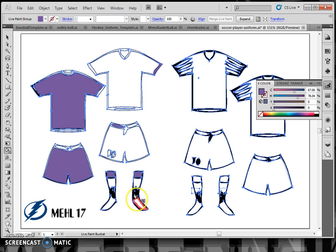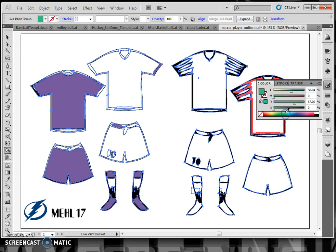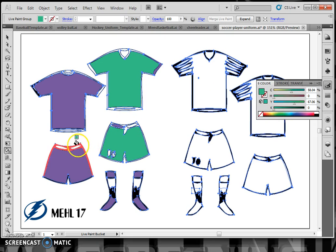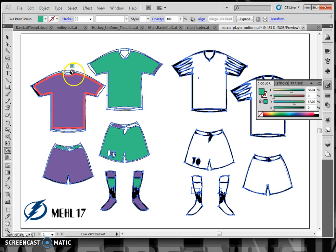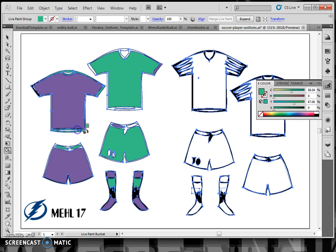I'm just going to choose a couple of colors here. I have my purple selected and I'm going to choose another color and click on the other components of that uniform. You can see how quickly this colors your uniform — you can get into all the little tiny bits and pieces to create a better design, but I'm just doing a quick example.